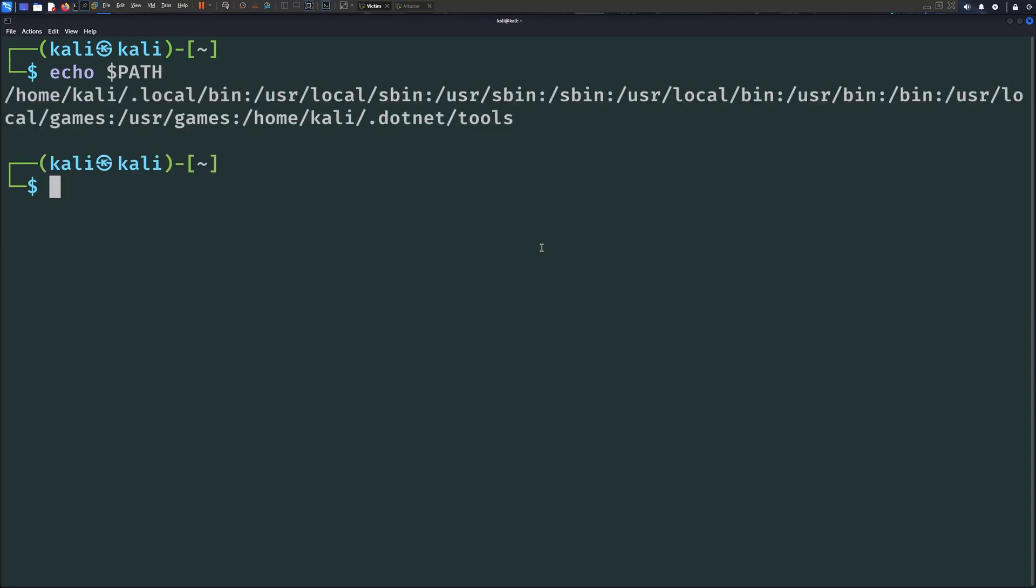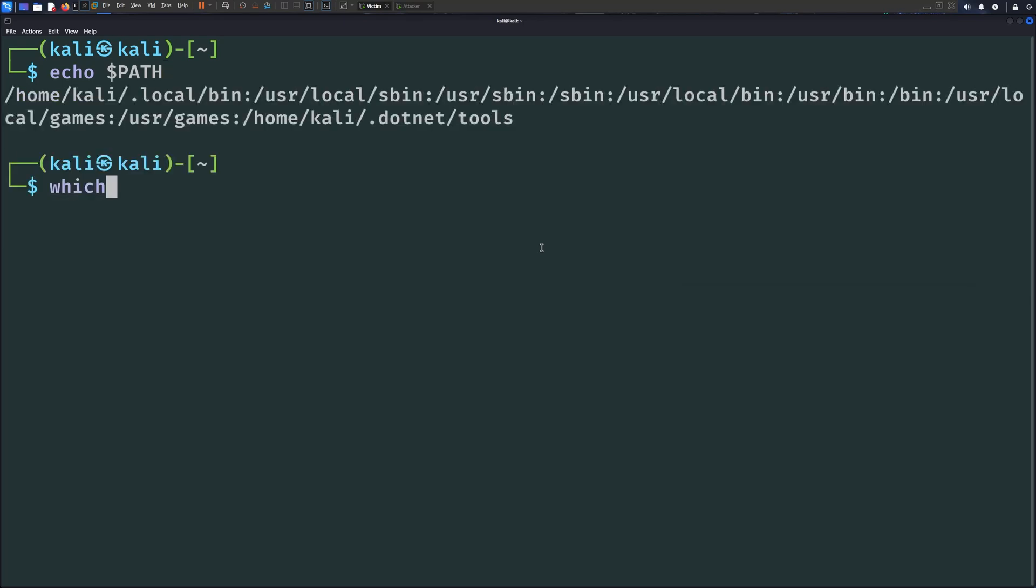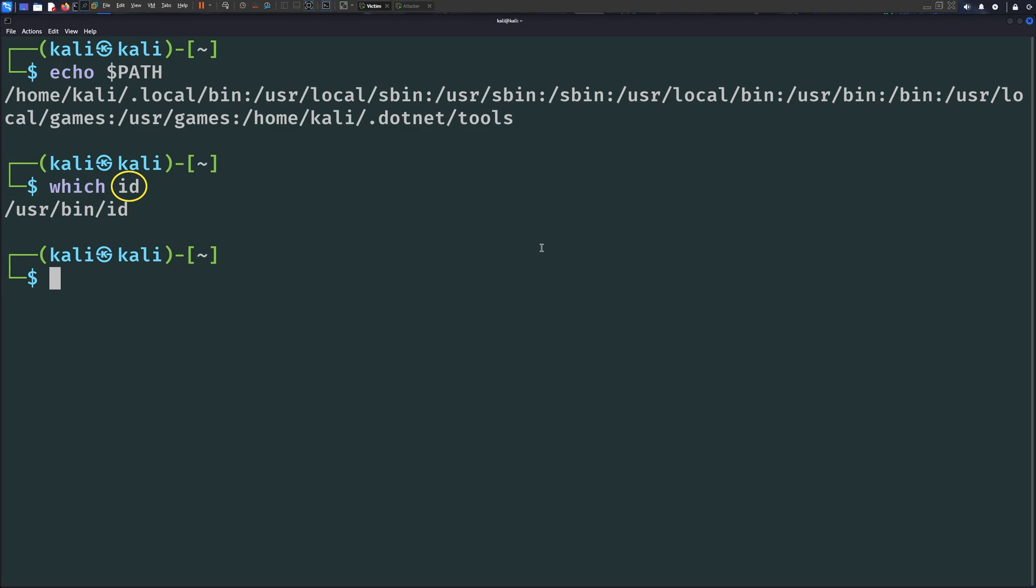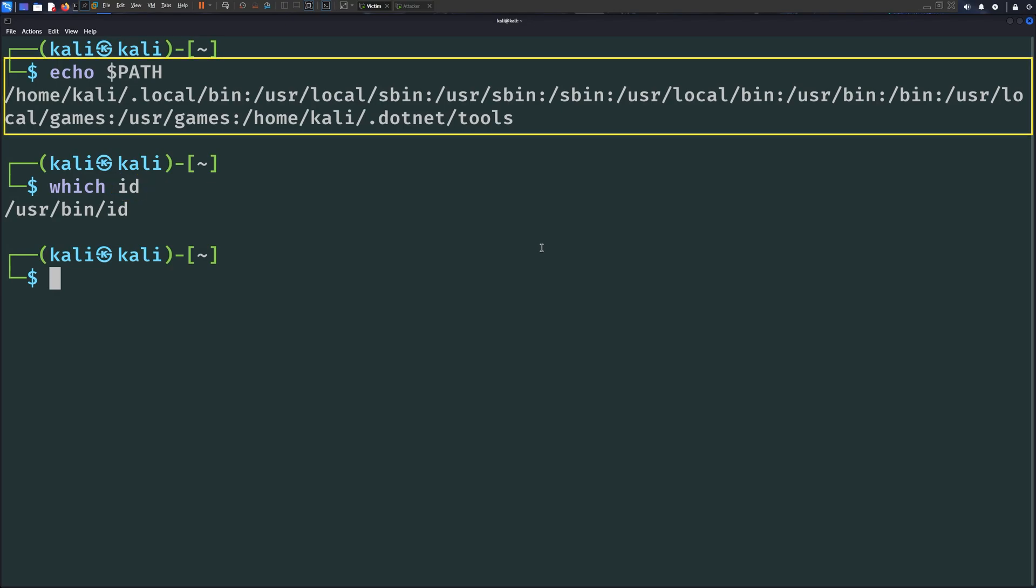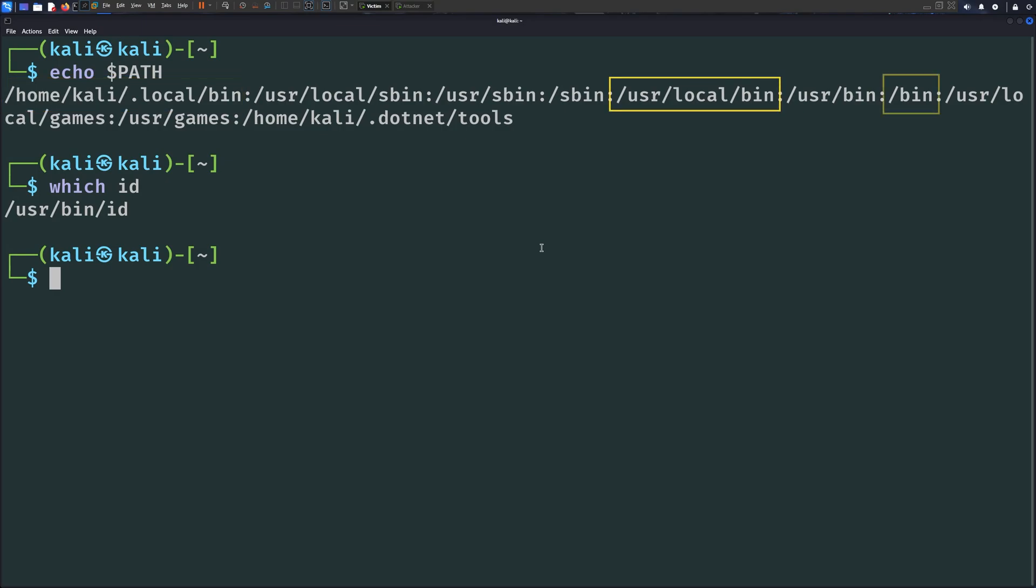The next thing that we have on our list today is the PATH environment variable. When you run any command like the id command for example, the Linux operating system searches for the ELF binary that maps to the id command in specific directories. These directories are stored in a PATH environment variable. Each directory is separated by a colon. These directories are divided into multiple categories. We have user specific directories, system wide, root only, and so on.